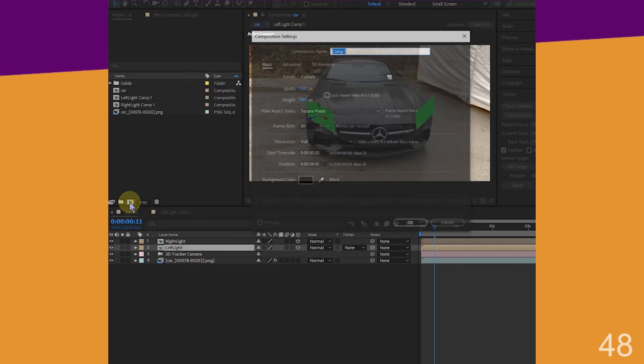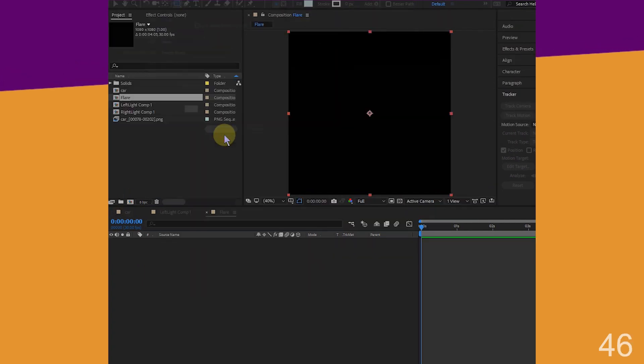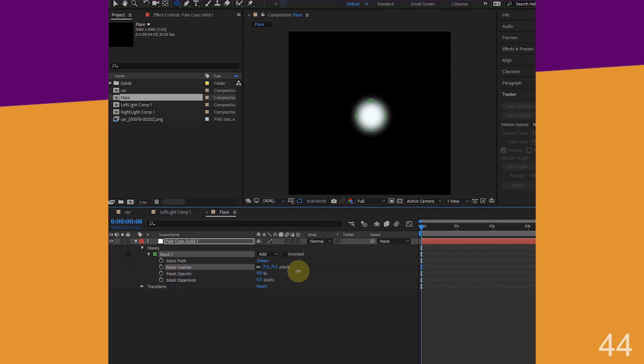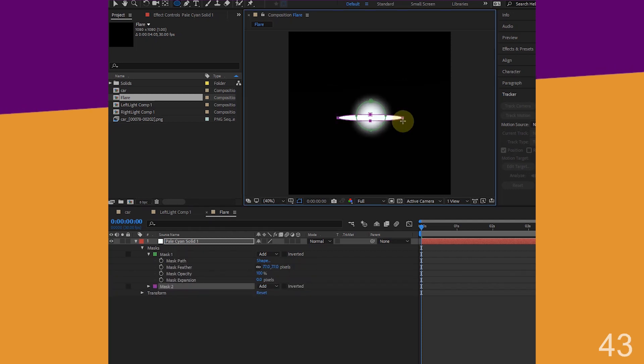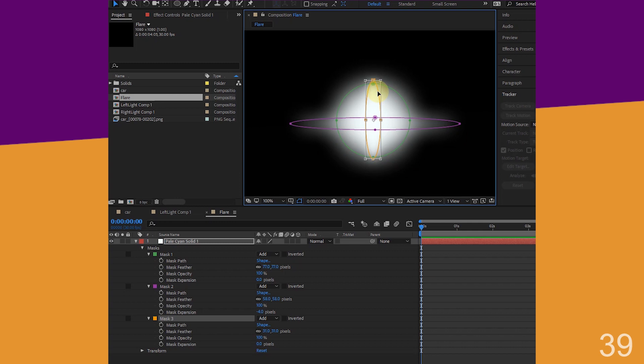Pre-compose these, create a new square comp, call it flare, double click square shape to create a solid square. Hold to pick eclipse tool, solid layer selected, make a round circle mask, adjust feather and expansion.